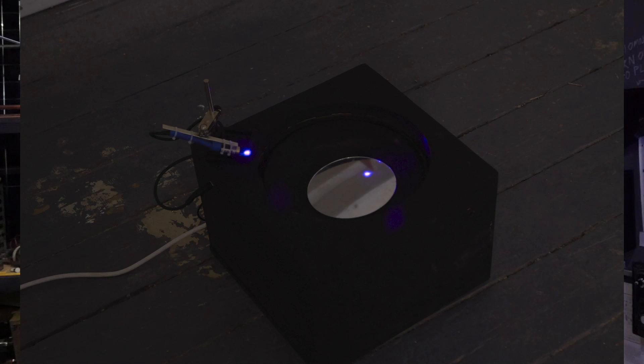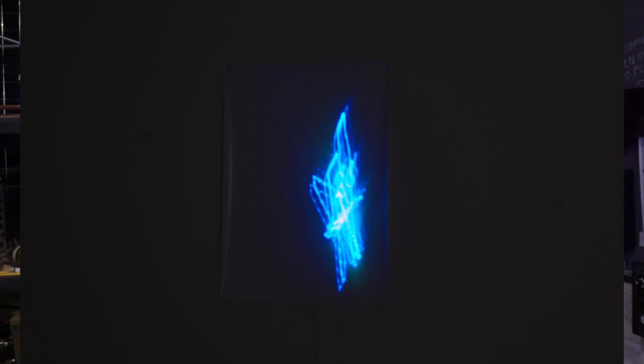It was just a laser pointed at a mirror on a speaker — the mirror wasn't rigidly attached, so as the speaker moved, the mirror moved around quite a lot as well. Because the laser was pointing at it, it pointed directly to a phosphorescent piece of paper and you could see the waveforms on the piece of paper.